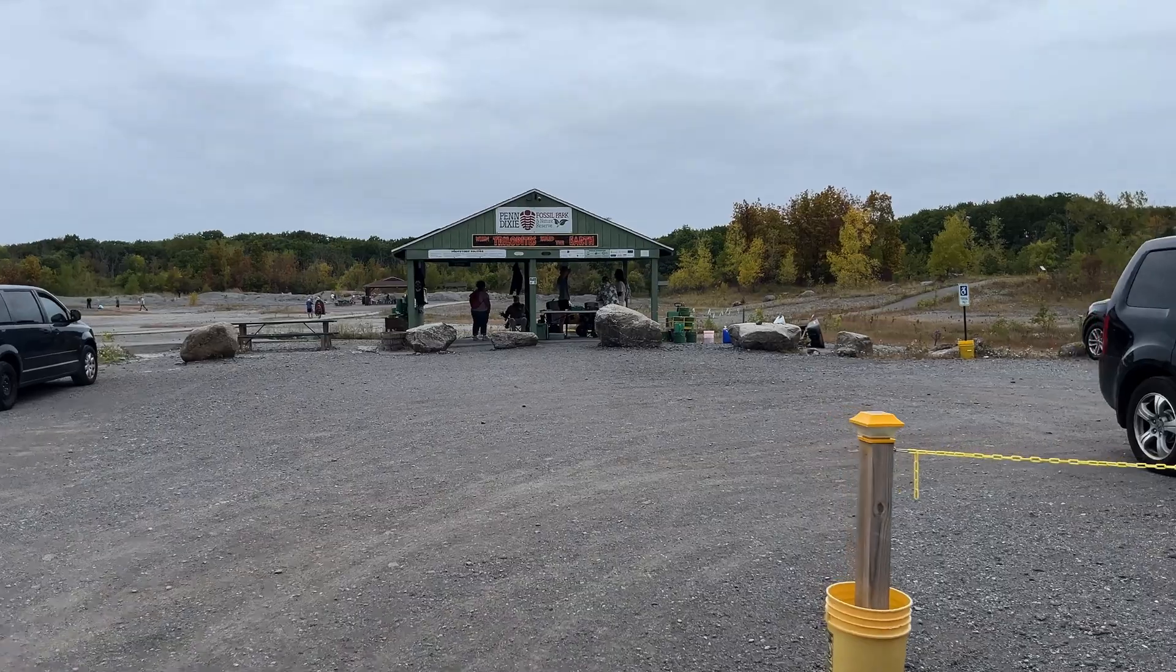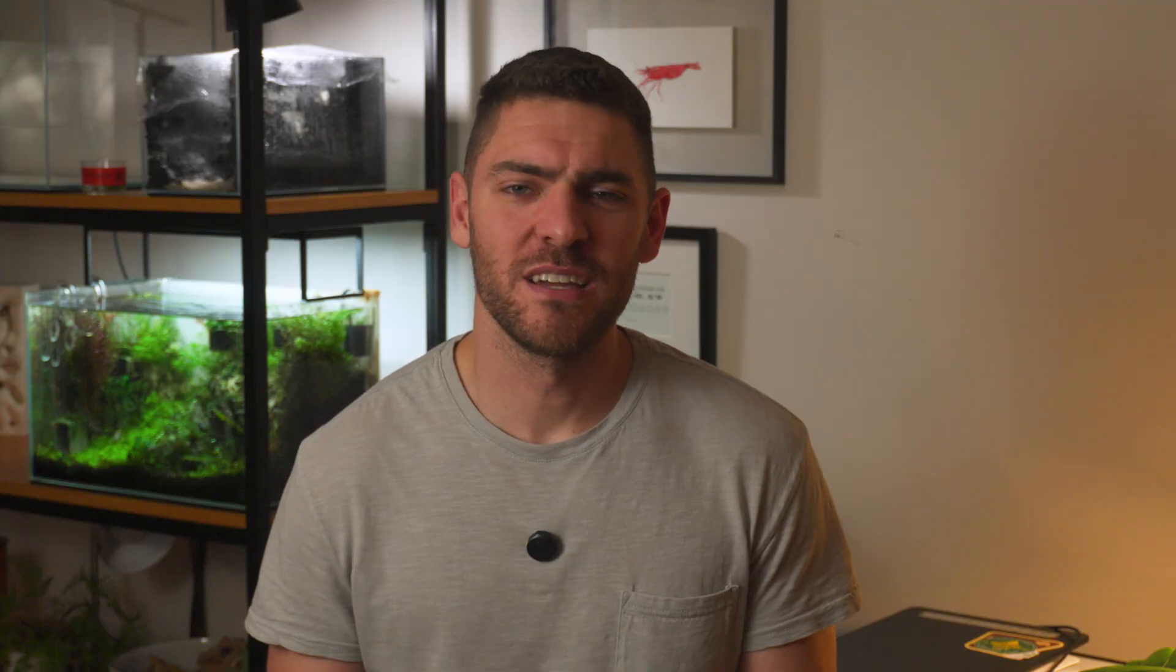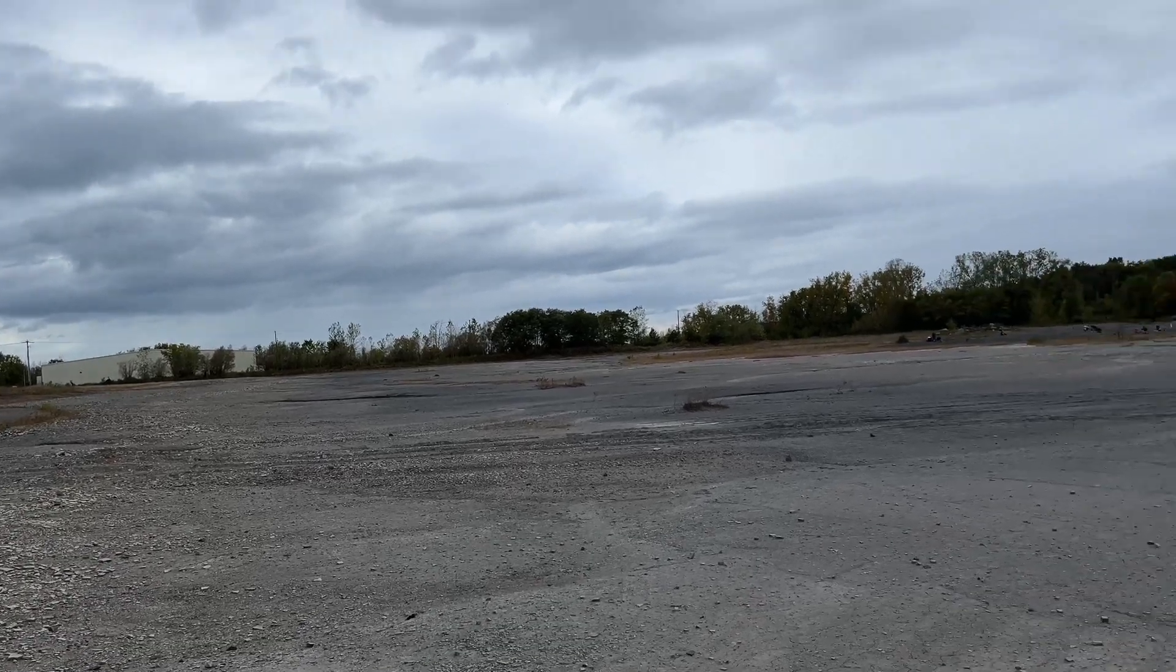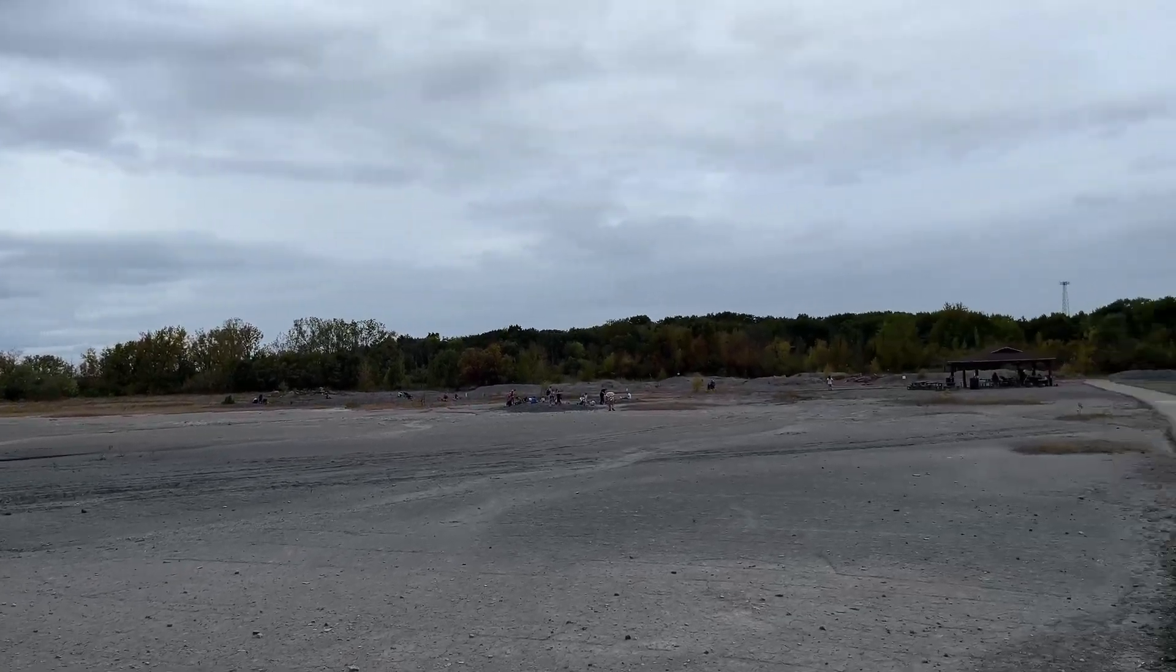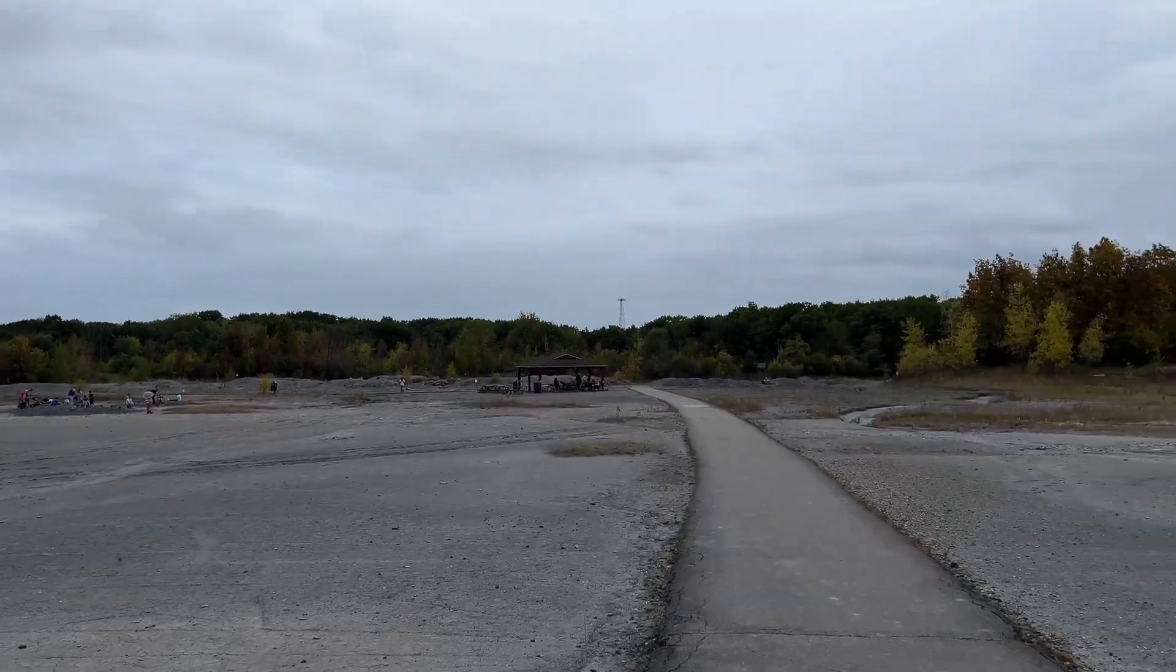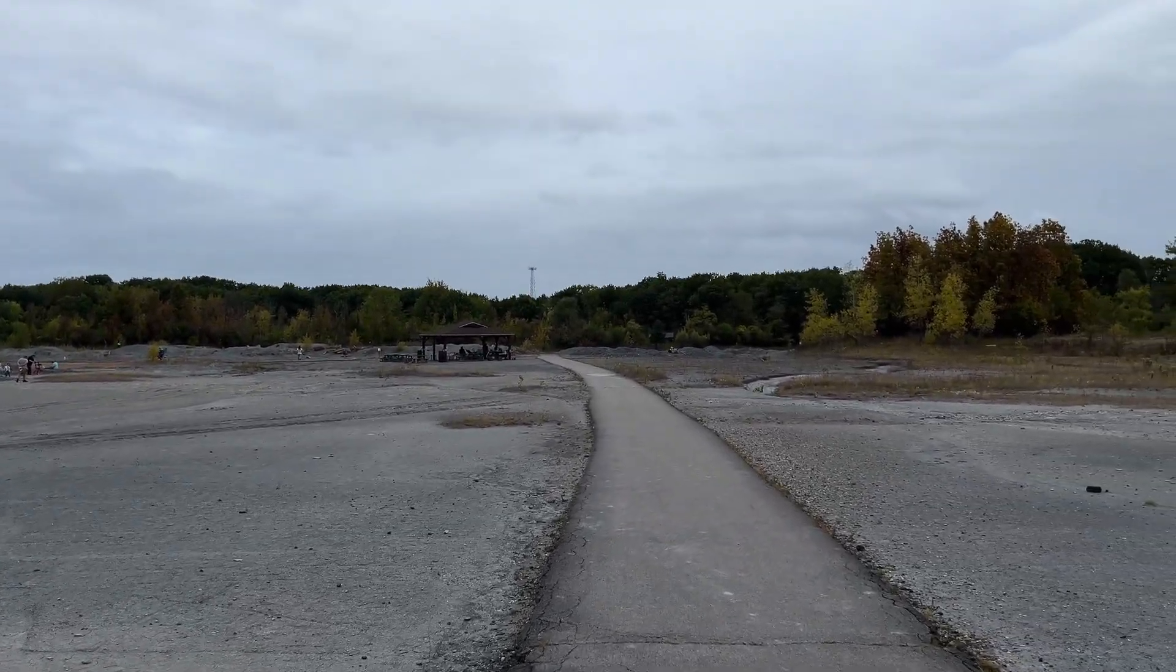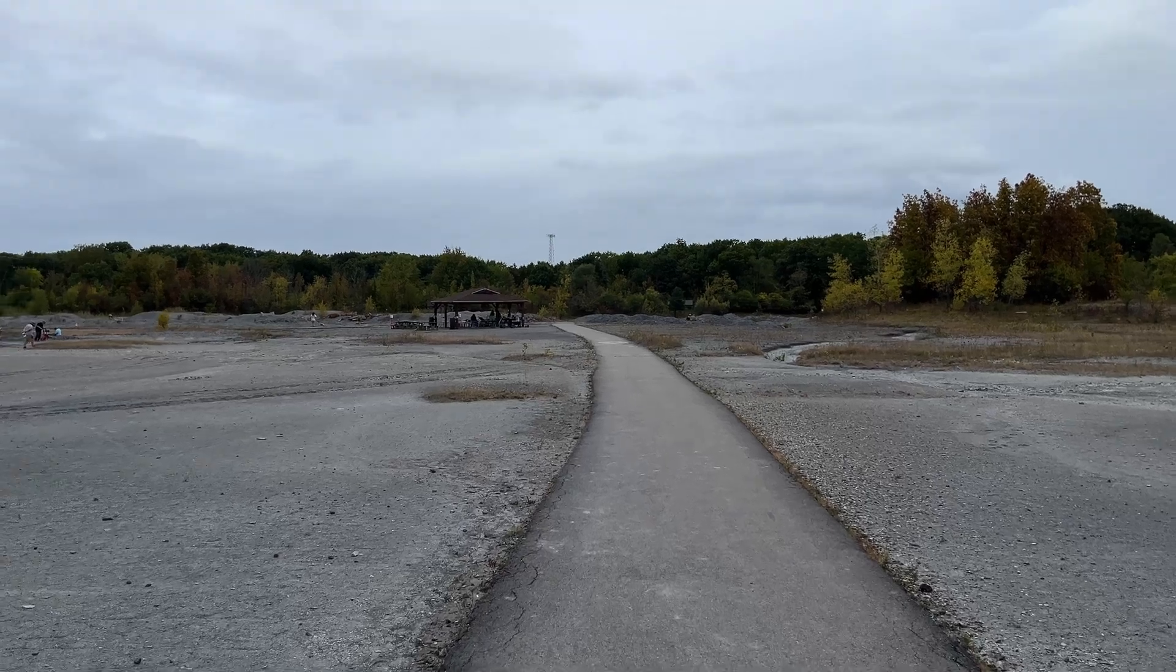I gotta say, though Penn Dixie is a non-profit, they do kind of have the slyest business model since this 70s businessman named Gary made millions of dollars actually selling pet rocks. Penn Dixie acquired an abandoned cement quarry behind a Buffalo suburb and has resumed excavation, except now the workers pay them.